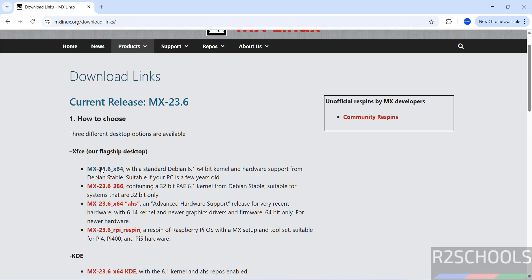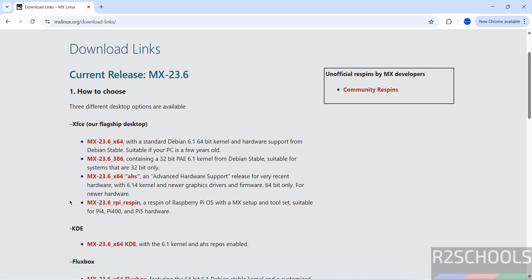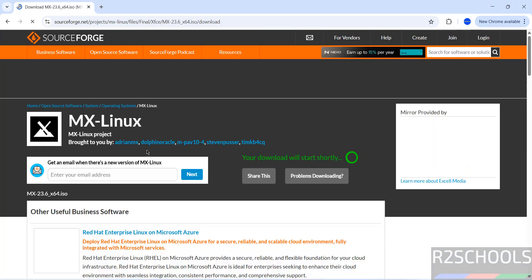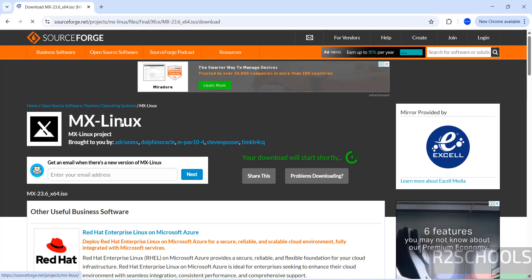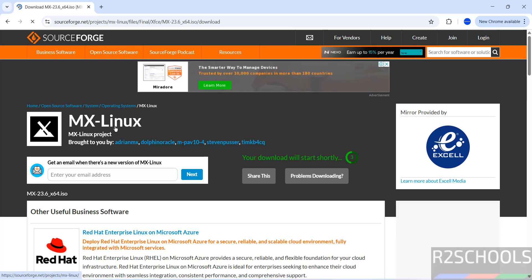So click on this MX Linux 23. In this video I am going to download and install Xfce here. Click on this one. See it is going to download MX Linux from SourceForge. Wait a moment, download will be started.